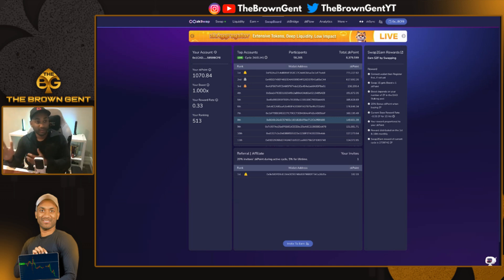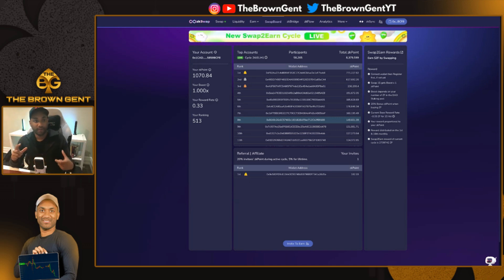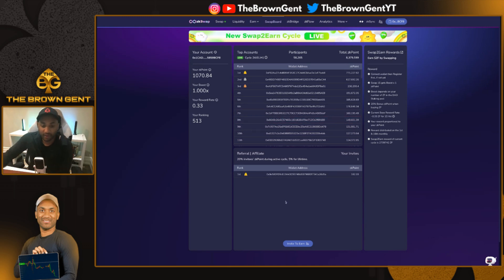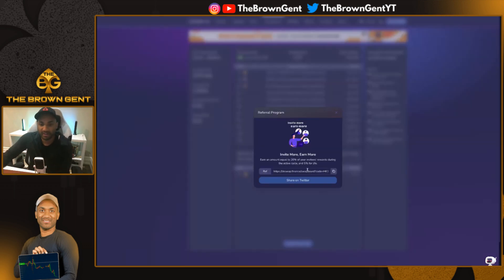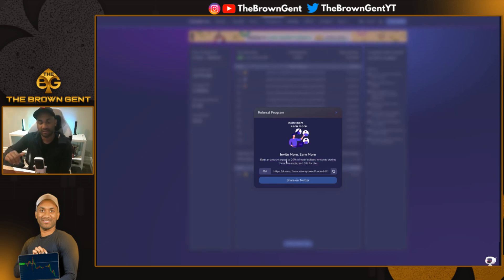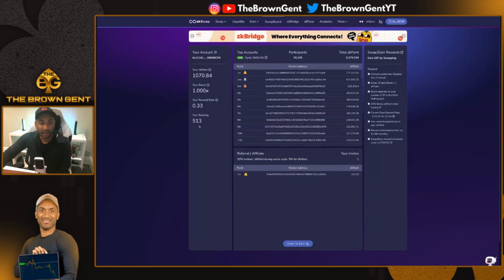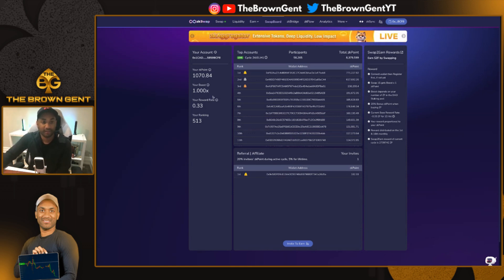On the 1st and the 16th of the month, those points are paid out to you in ZK token. So by doing so, you're getting like a rebate on top of the rebate you're already getting. And if you invite people to earn, you earn an amount equal to 20% of their rewards during the cycle and 5% moving forward for life.